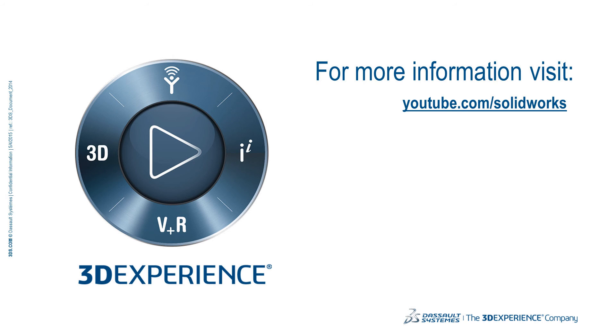Thank you for watching. For more information, visit youtube.com/solidworks.